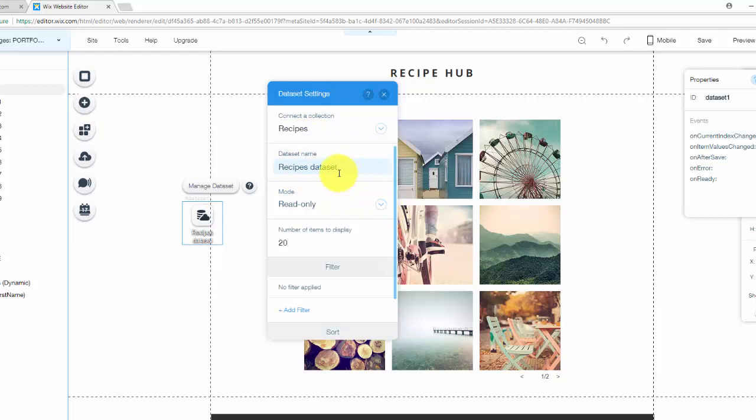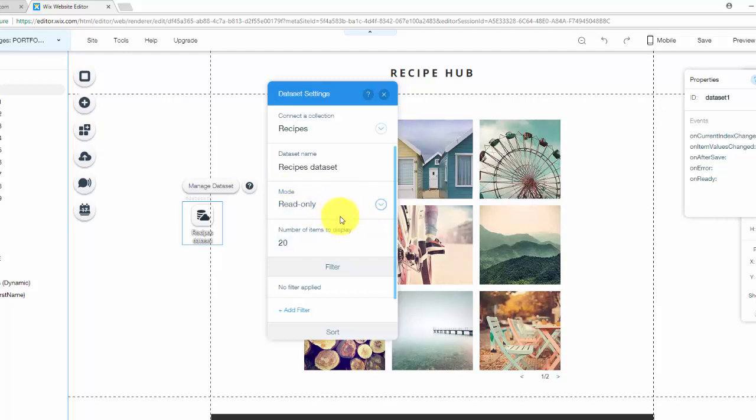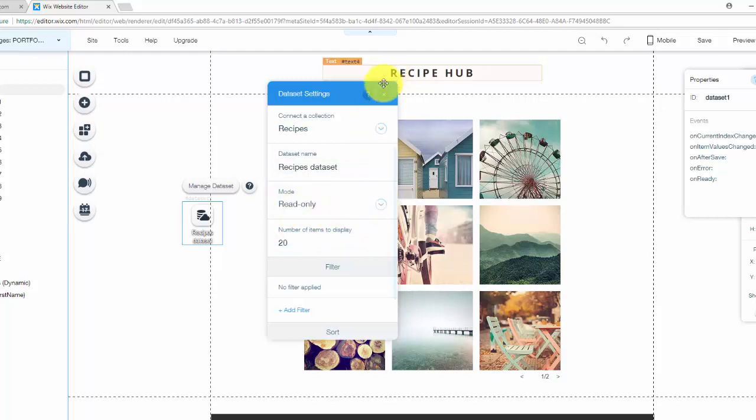So we uploaded our recipes into recipes. We'll keep the data set name as is and we want the mode to be read only because people are only going to be reading this. They're not adjusting any information, uploading any information, nothing like that. So you click read only. Bam.